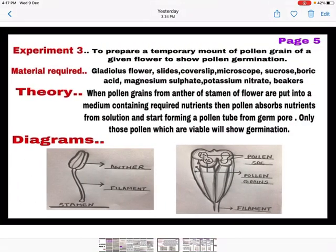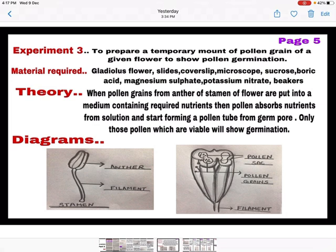Come to the third experiment, starting on page number five — this is slide making: to prepare a temporary mount of pollen grains of a given flower to show pollen germination. Write the material required. The flower I suggest is gladiolus, because the stamen size is quite large and the pollen grains are also of a good visible size. After writing the material required, write the theory and then make the diagrams. The first diagram is of the stamen showing anther and filament; the second diagram shows a section of the stamen with pollen sacs containing pollen grains.